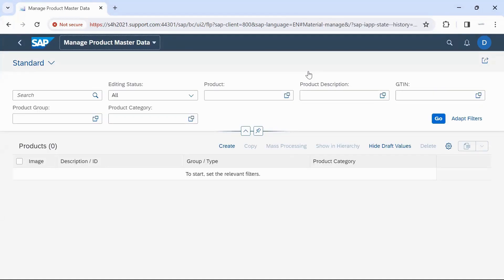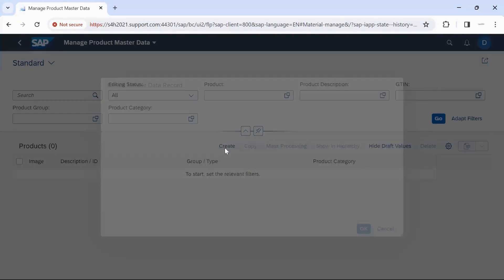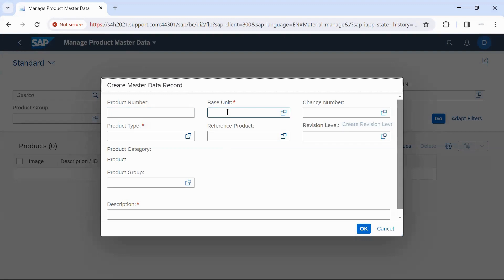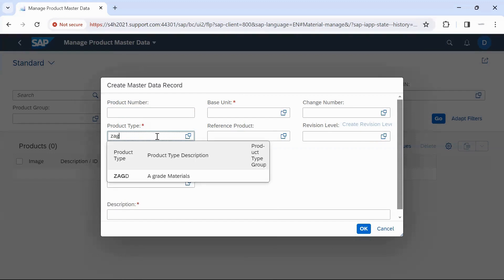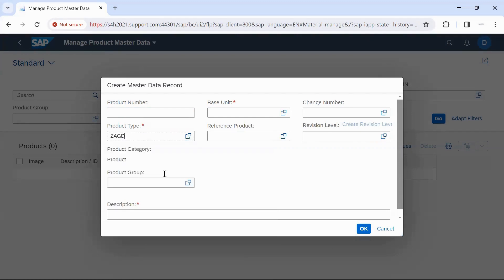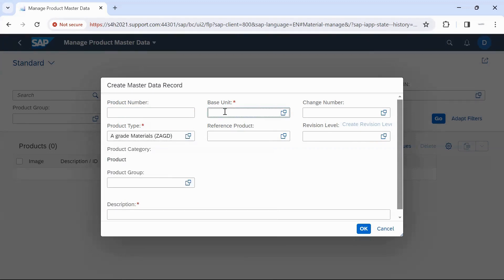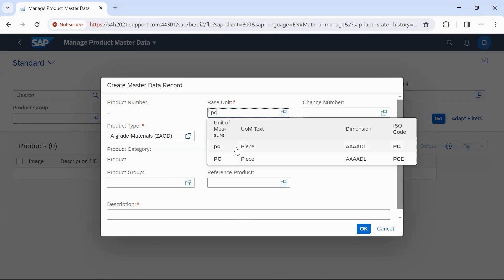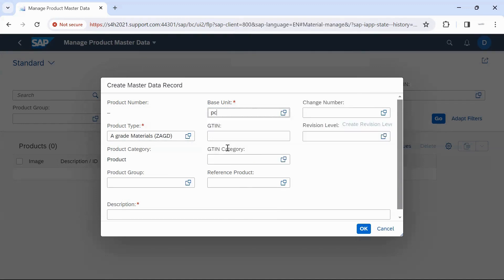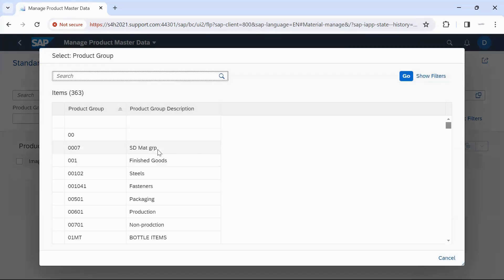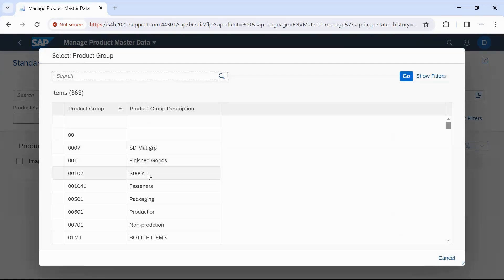To create a new Material Master, click on Create. Enter the product type — which means material type — then enter the basic unit of measure. Then enter the product group, which means material group; you can select any from the list.